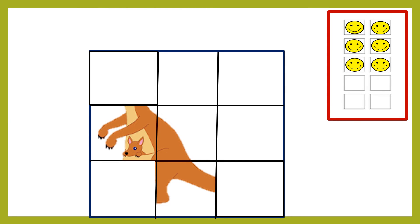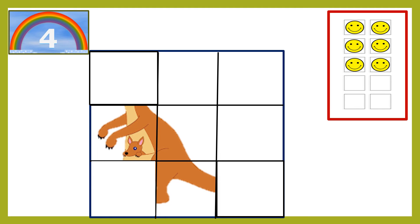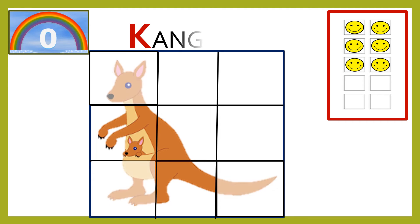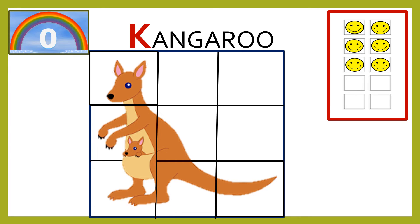The picture on your screen is not complete. Children, guess the animal in the picture and also tell the letter with which it begins. This is K for kangaroo. Superb, you have earned your smiley for the right answer.